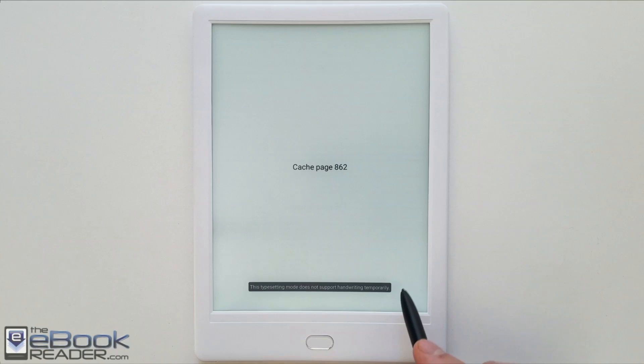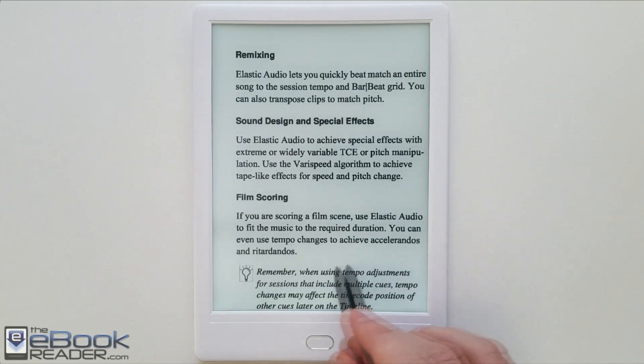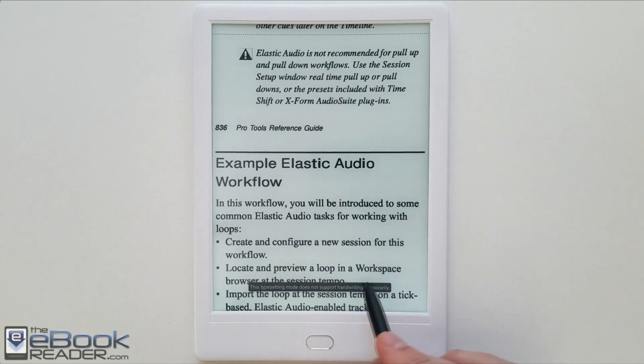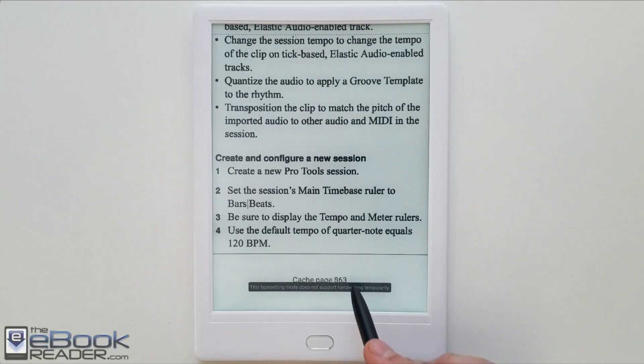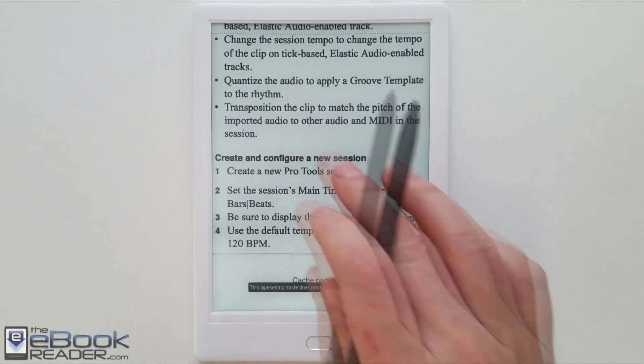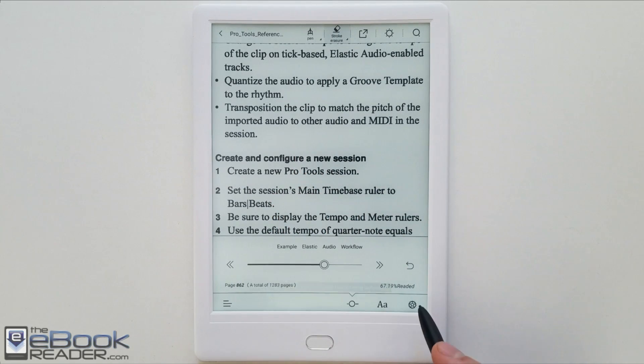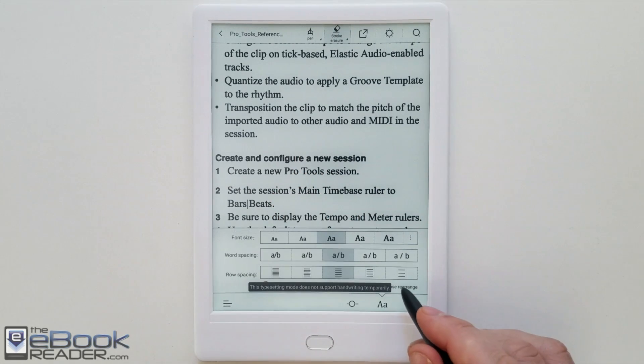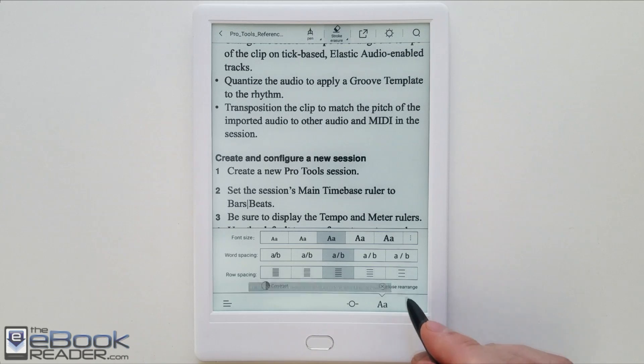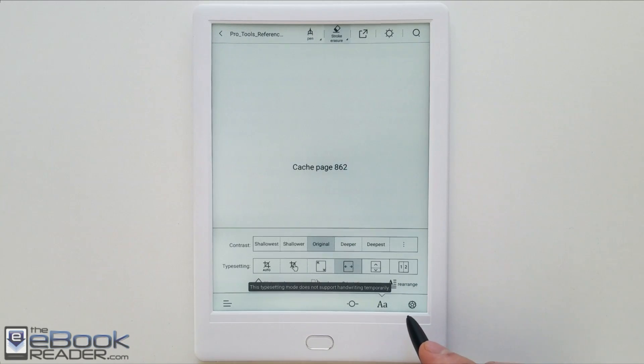We're coming up against the caching again. So there are some limitations with using the stylus on PDFs. You can only use it in certain zoom modes. Definitely is an advantage having that option. But again, you can't write on ebooks or anything like that. Just PDFs.